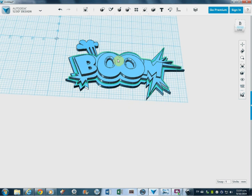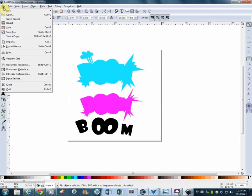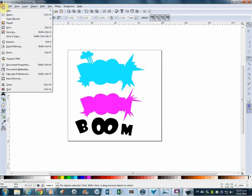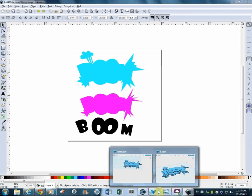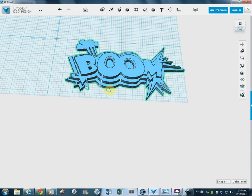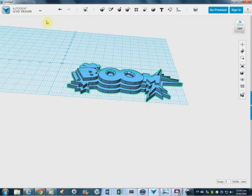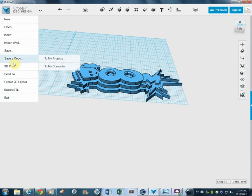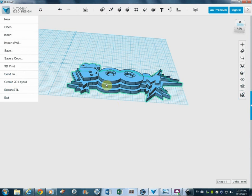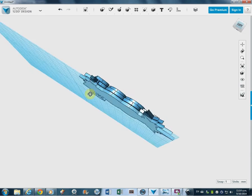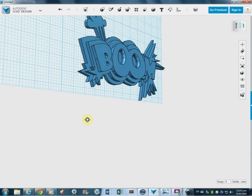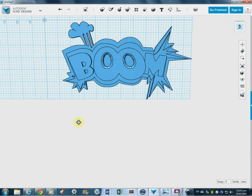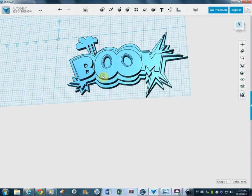So all we did was, just to recap. We built something in Inkscape. Export it as an SVG file. So that was Save As. Then we went into 123D. Imported as an SVG. Extruded it. Assembled it. And put it in the right place. And it's all sort of ready to go now. There you go.